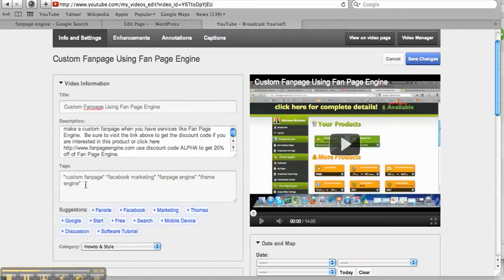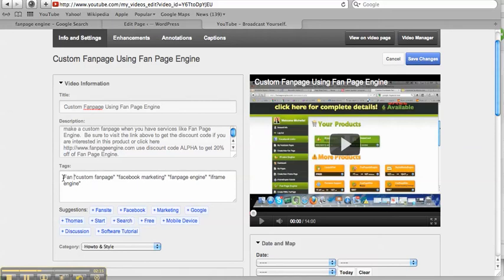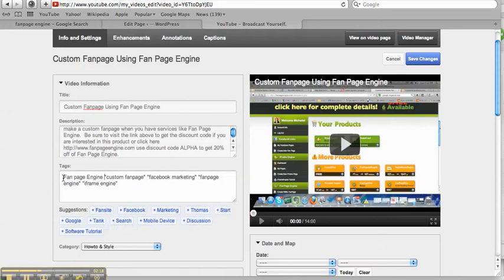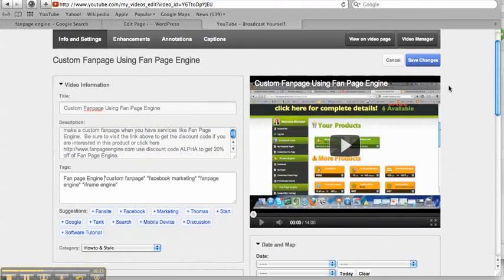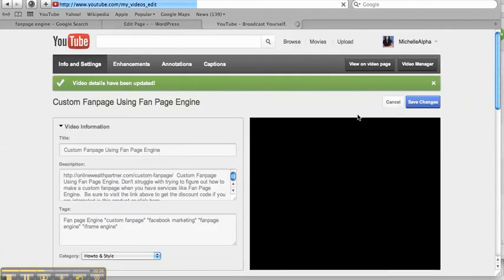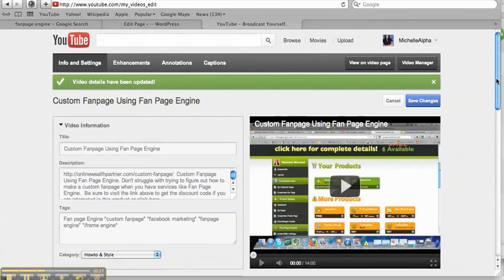And then as your tags, what you're going to do is make sure that you put Fan, because that's my keyword, Fan Page Engine, here in the tags. And then add a few other ones here. And then click Save Changes. And that's all you have to do.